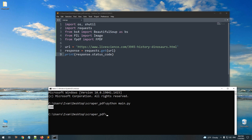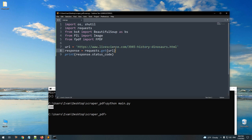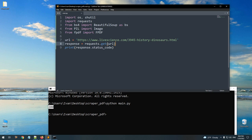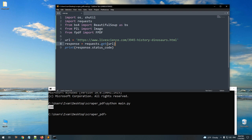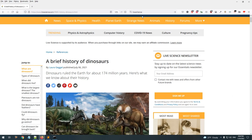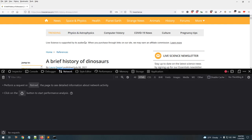Currently, requests.get identifies itself to the server as a bot or script — it's telling the server 'I'm a script, give me this content.' Some websites, especially e-commerce sites, would usually block requests from scripts or bots. If you want to impersonate a browser, you need to open any page, click F12 to open the developer console, go to the network tab, make sure HTML is selected, and reload the page.